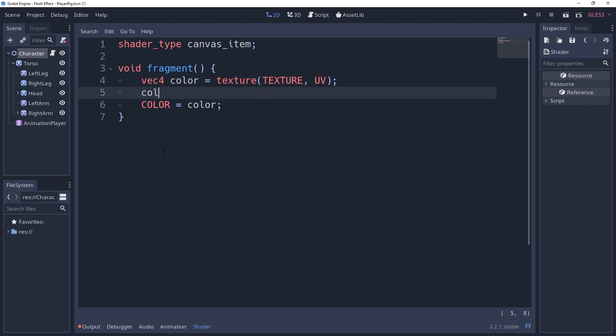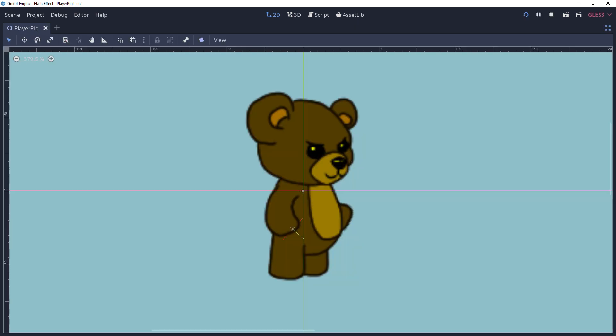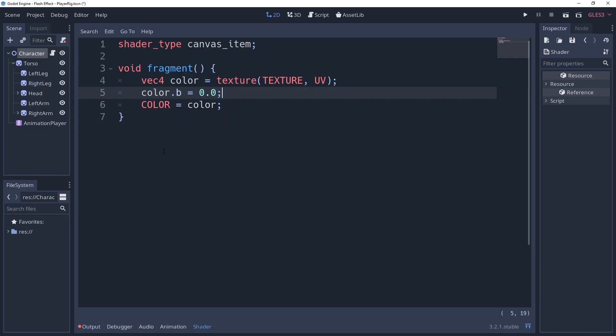For example, we could remove the blue from the pixel by saying color.b equals 0.0 and you'll notice that the sprite's color changes. Also notice the 0.0 here. Color is a vector4, and the vector4's values are strictly floats. Recall the whole statically typed bit.